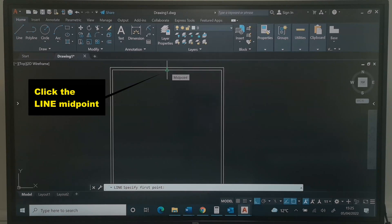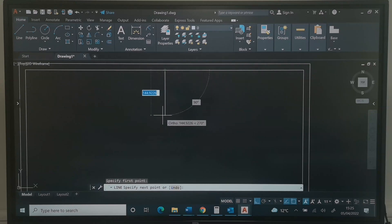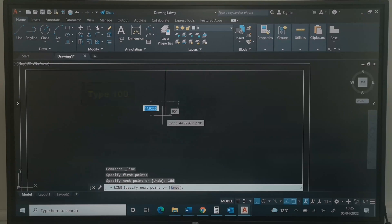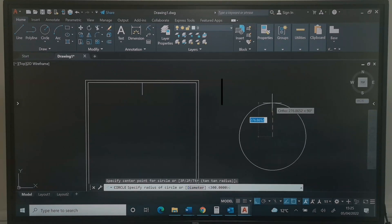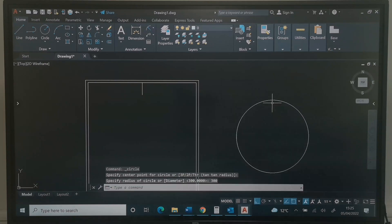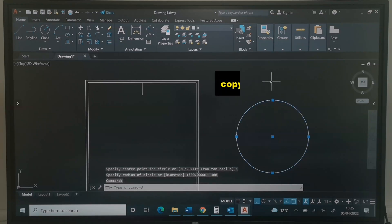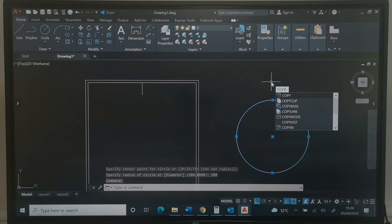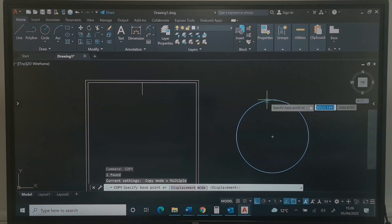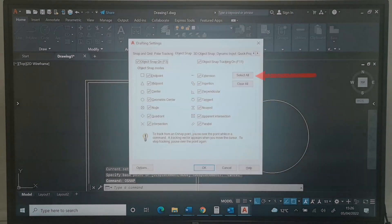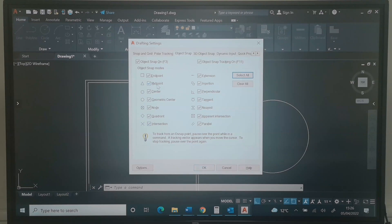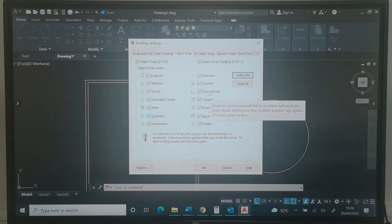Using the Line command, I will click this and come down by 100, then press Enter twice. I will pick the Circle tool, click anywhere outside, set the radius to 300, and press Enter. I will click the circle and type Copy. I will press Enter. To pick the circle from the quadrant — if you can't see the quadrant, press Escape and type OSNAP, press Enter, then click Select All and click OK. We want midpoint, endpoint, and quadrant to be checked.